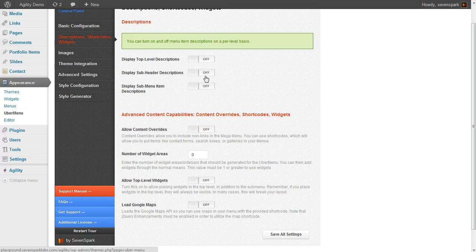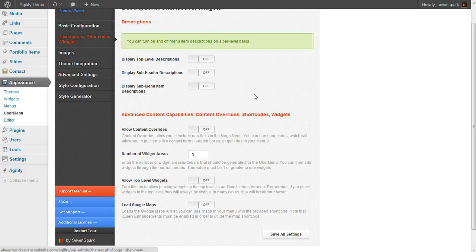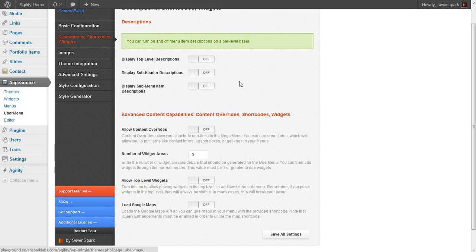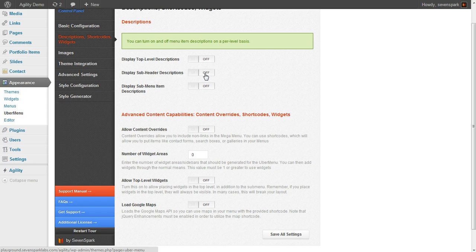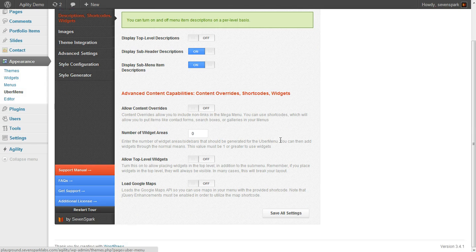You'll see that we can turn on and off which levels of the menu we'll display our descriptions on. This is because by default in WordPress, the description will default to the excerpt from a post. So it's nice to be able to turn off all the descriptions at once for a particular level if you're not going to be using them. For us, we want them on for subheader descriptions and submenu items, but not for the top level.